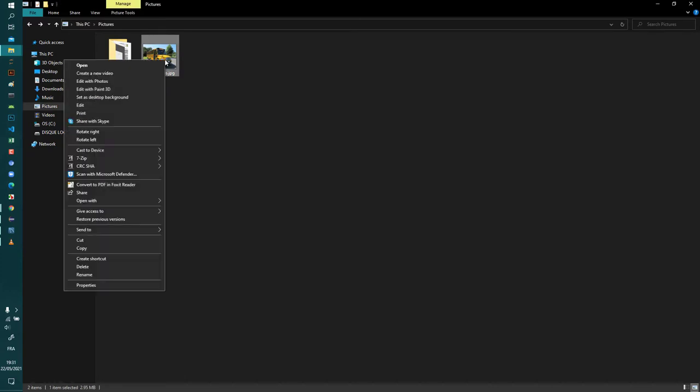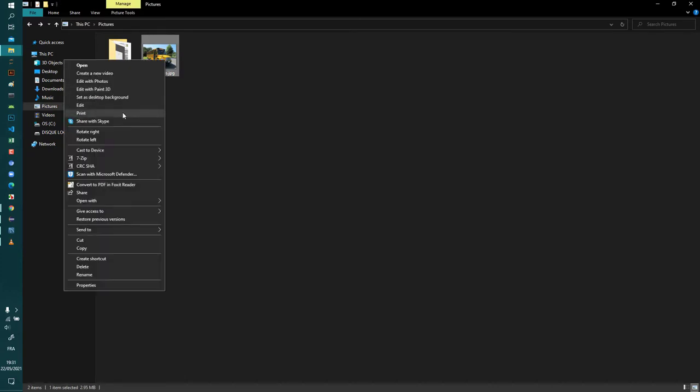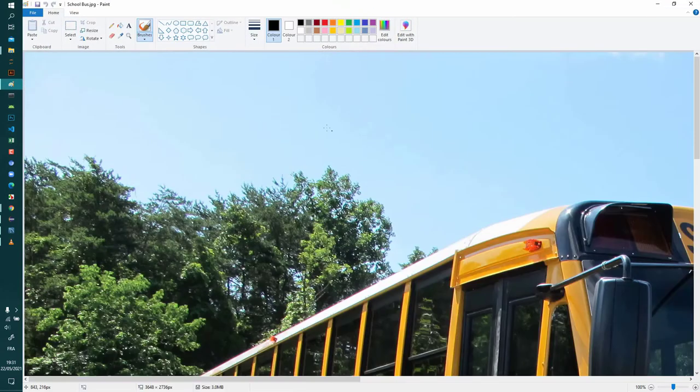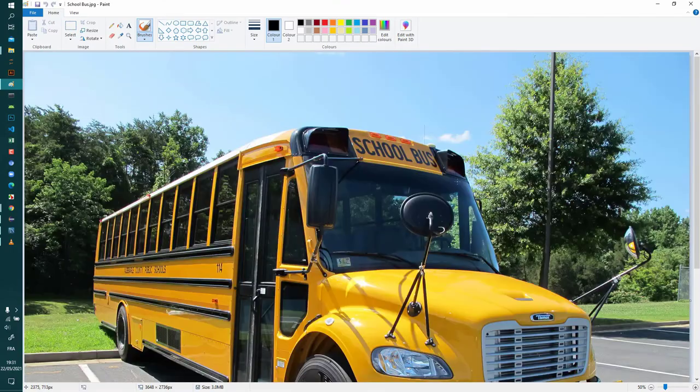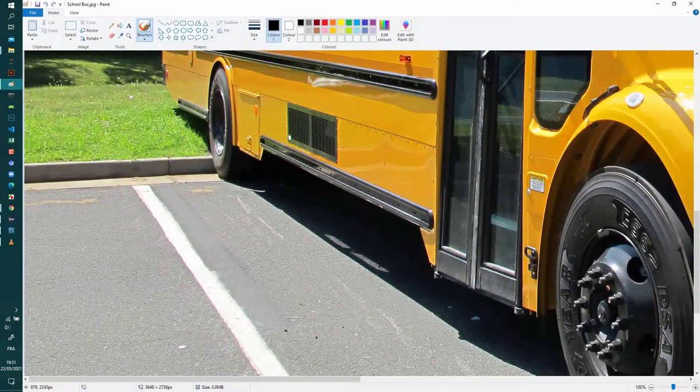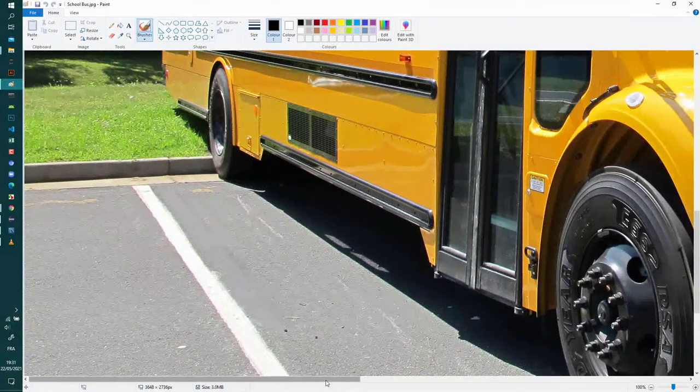In the first method we are going to use Paint. So open this image with Paint and suppose I want to hide this plate number of this school bus.